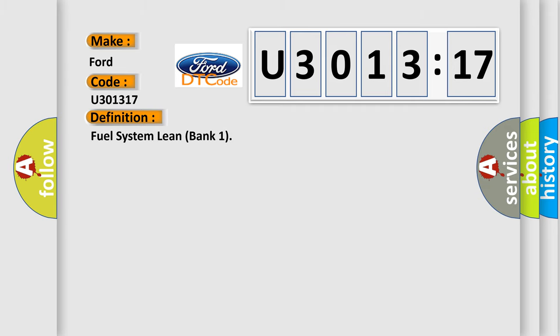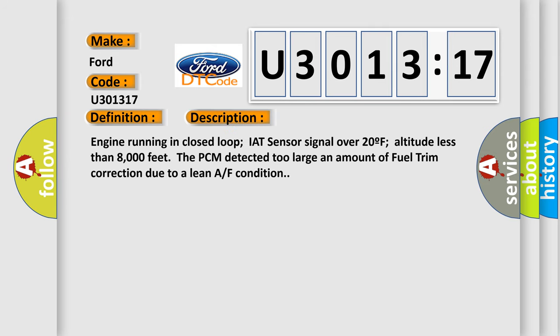The basic definition is fuel system lean bank one. And now this is a short description of this DTC code.